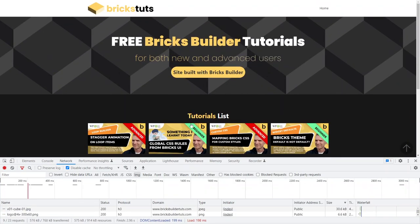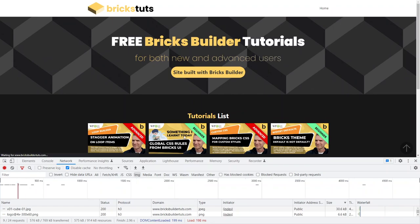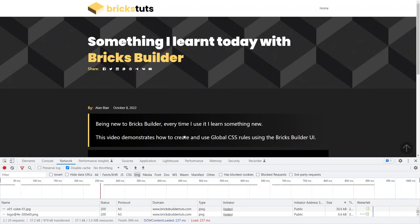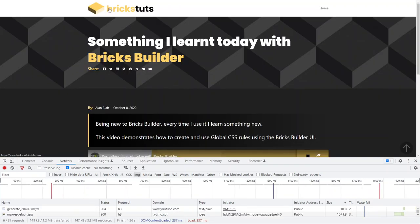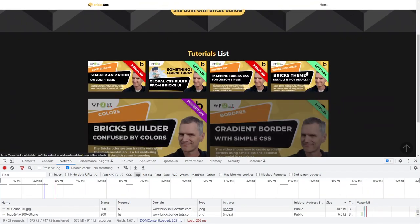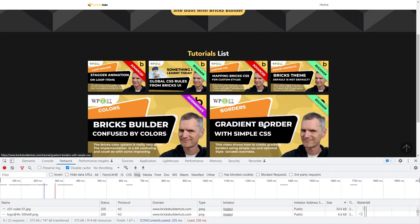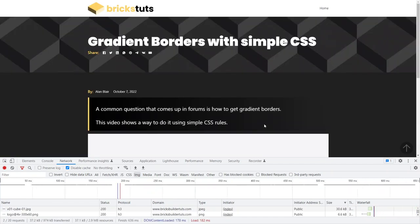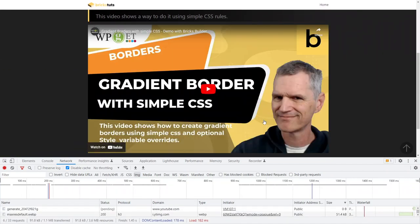If I click on one of these, for example, bang, there it is. Back, click on another one that I just haven't looked at. That is gradient borders, bang, there it is.